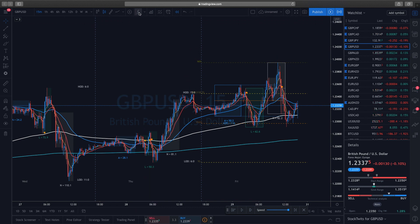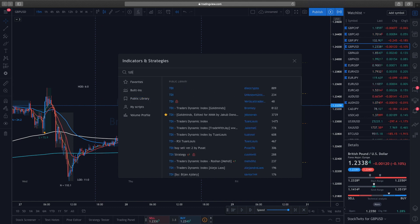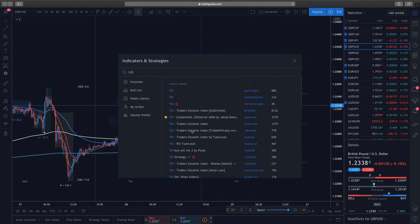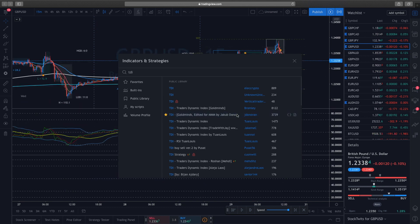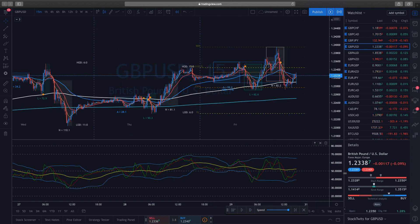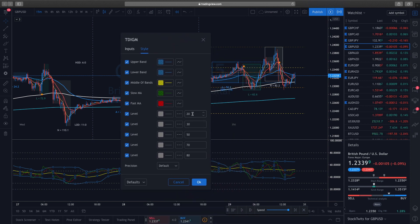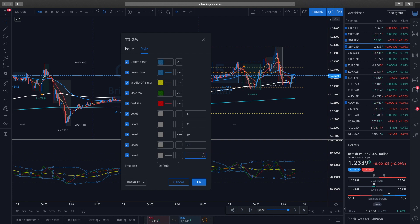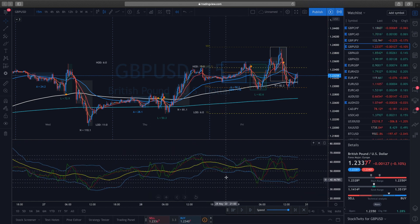If you want the TDI indicator — remember you need a Pro account — just go to the top Indicators, make sure Public Library is selected, and type in 'TDI.' You'll see a bunch of different ones; just click on the highlighted one and it'll put it on for you. Double-click on it — you can leave all the default numbers alone. What I like to do is change the range numbers to 37, 32, 62, 67, and 63. Those are the ranges I like to use for the TDI.